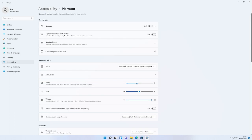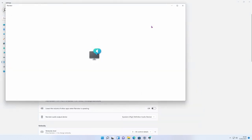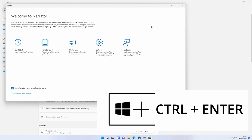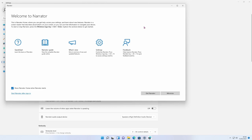Let's go down to Narrator. As soon as you turn it on it gives a brief introduction and some settings. Narrator announces: 'Welcome to Narrator. This is Narrator Home where you can get help, access your settings, and learn about new features. Narrator is a screen reader that describes aloud what's on your screen so you can use that information to navigate your device. To start or stop Narrator, press Windows logo key, Control, and Enter.' You can turn off the menu or press Minimize to keep it active.